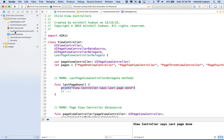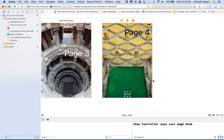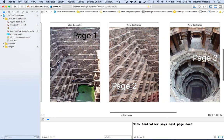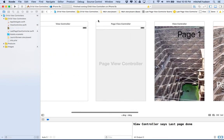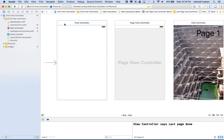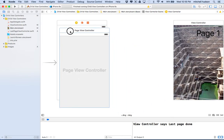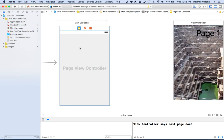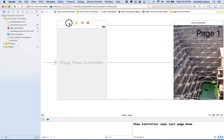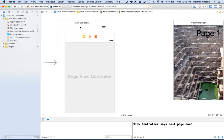If we take a look in storyboard, what's happening is the done button on page four is sending a message all the way up to this view controller. What happened in the beginning is that this view controller created an instance of page view controller and placed it on top as a child view of view controller.